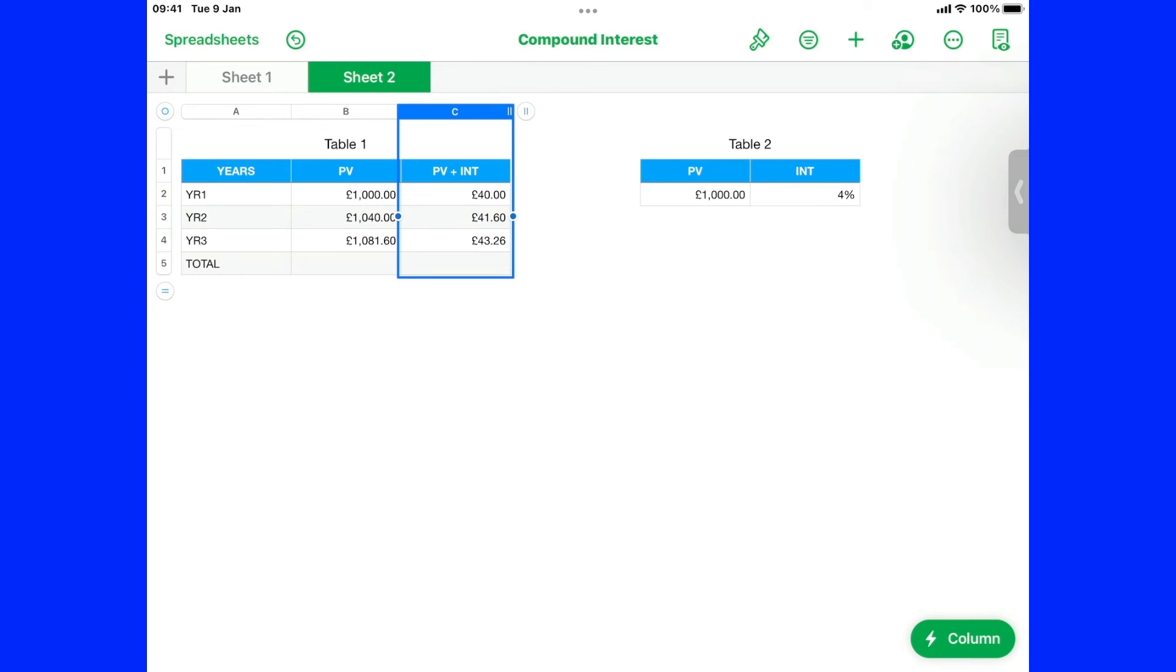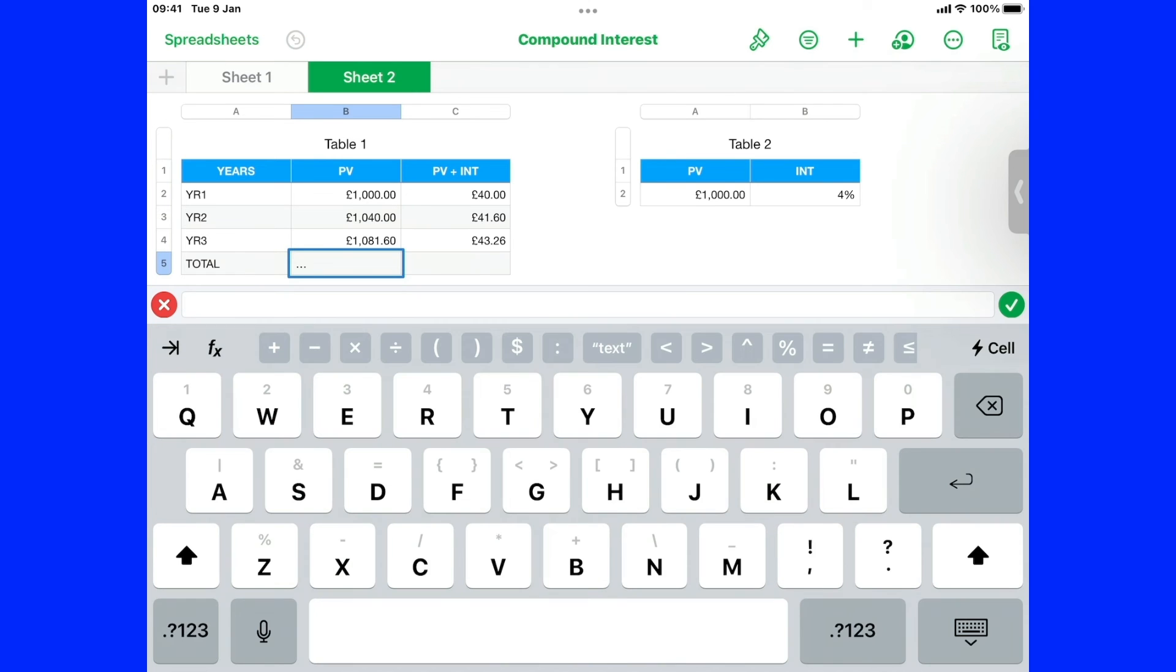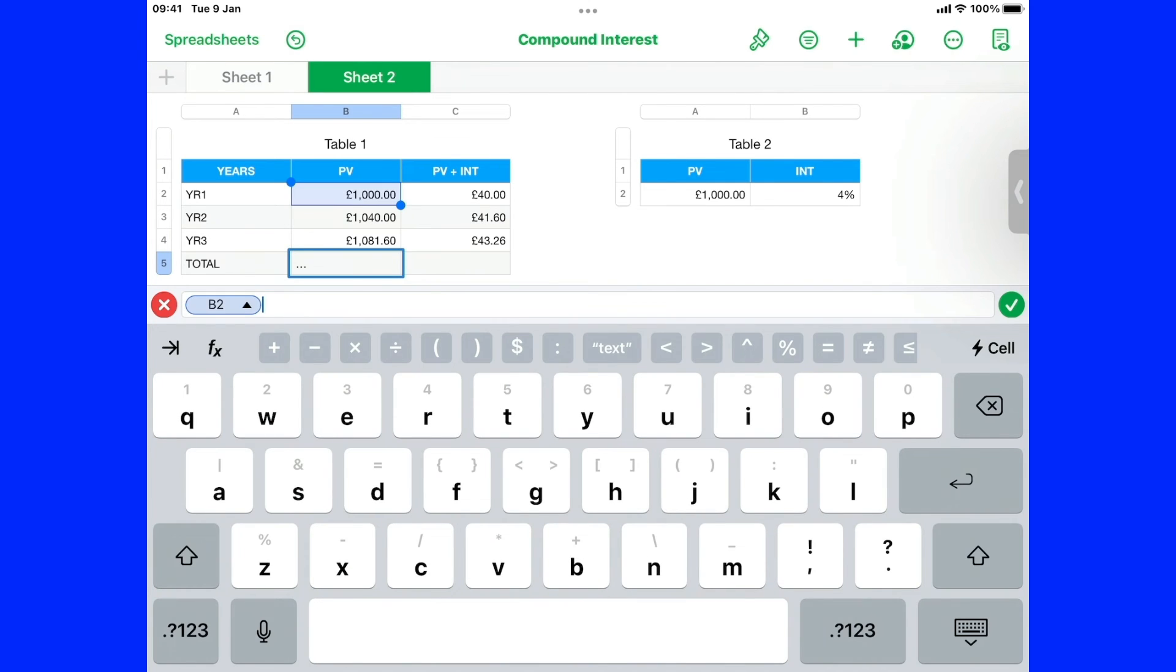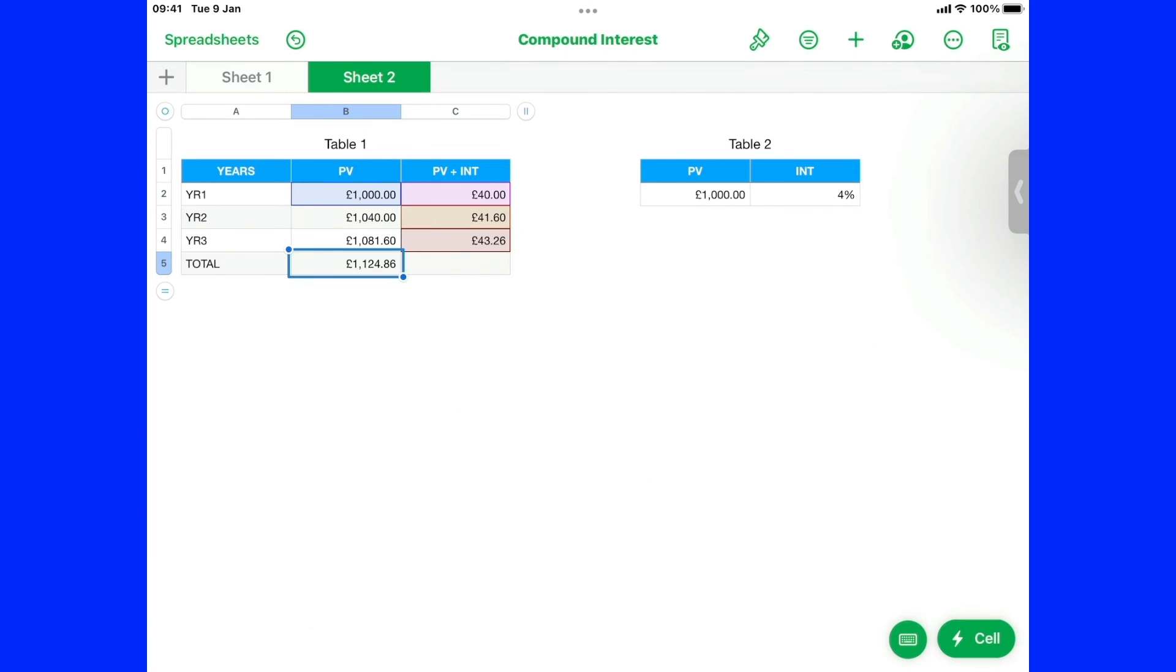We want the total. That we've got here. So we want the thousand pounds. Plus each year's interest. And that will be our final. Figure. So we come down to here. Tablet equals. We say we take that. Tablet. Now. Plus. That. Plus. That. Plus. That. So that's C3. C2. And C4. And that's our. 112486.